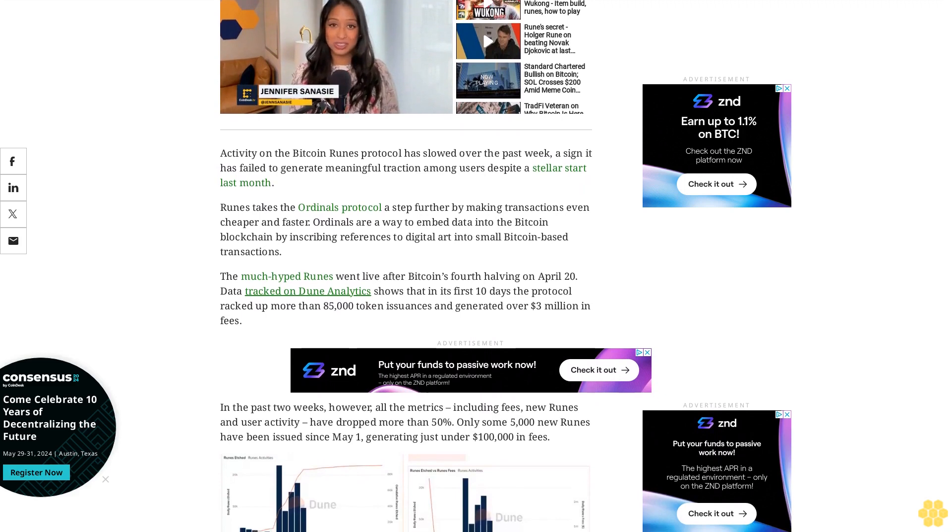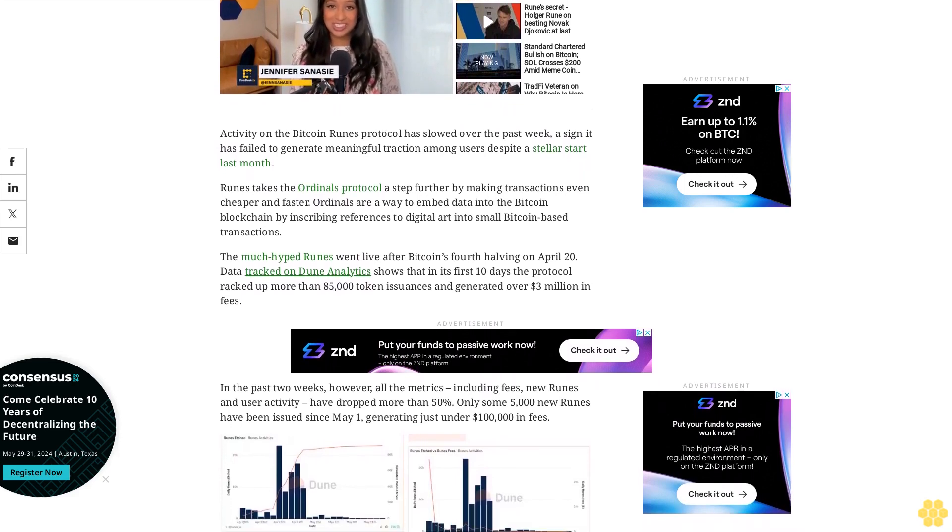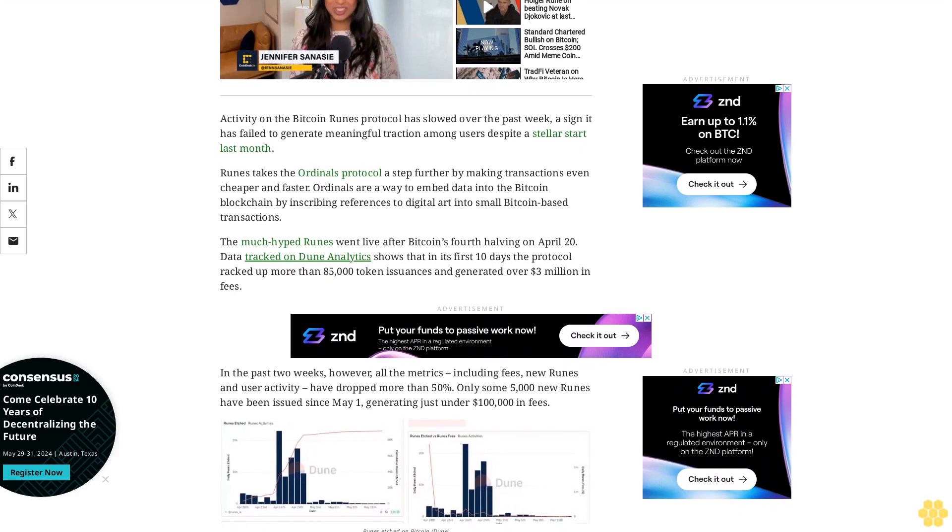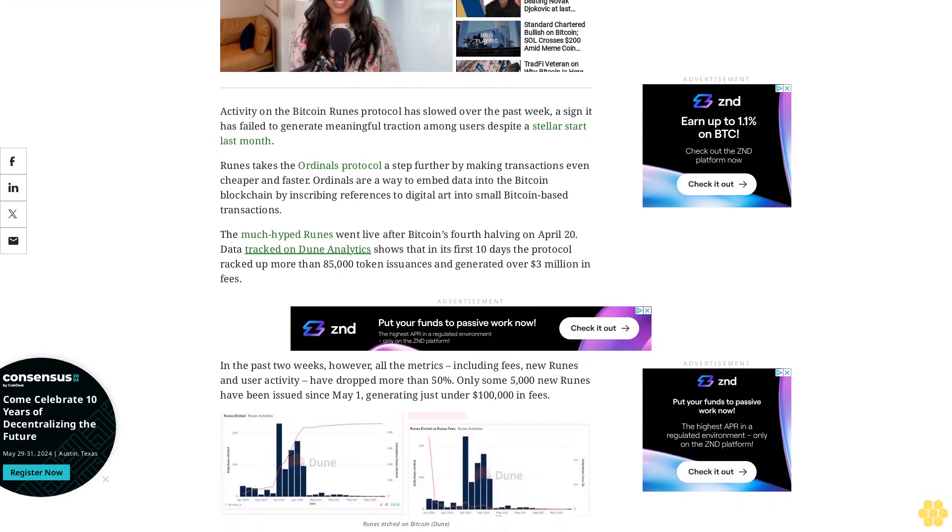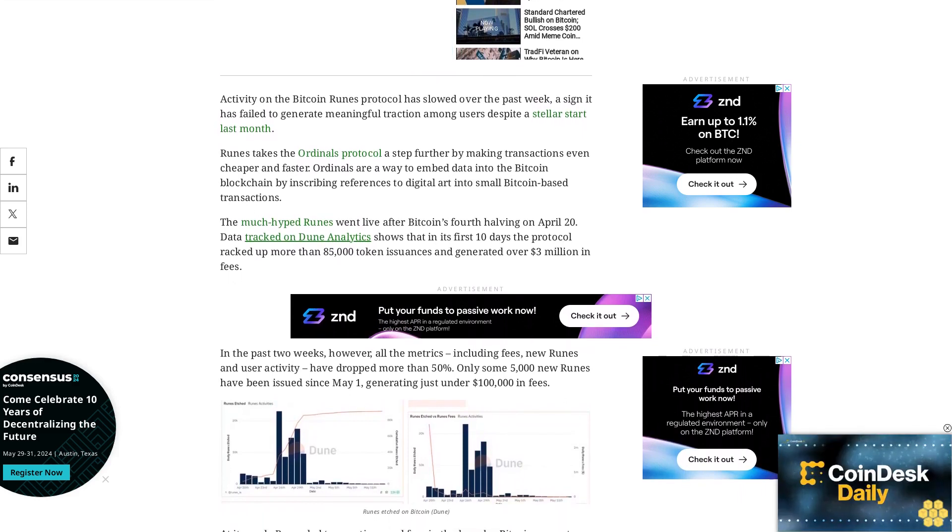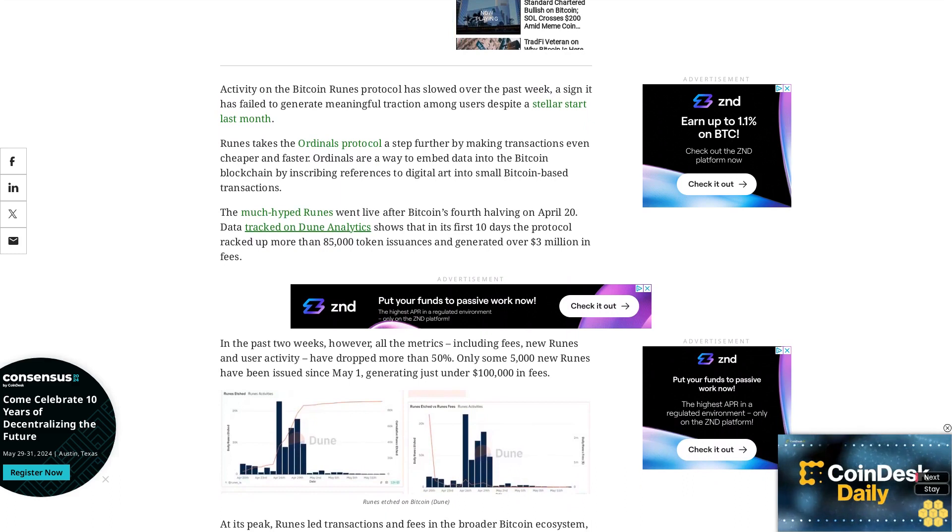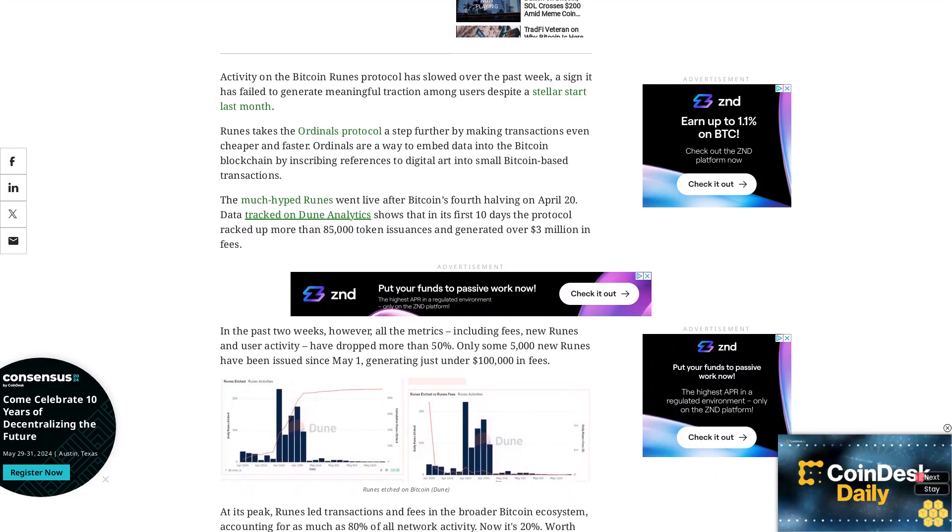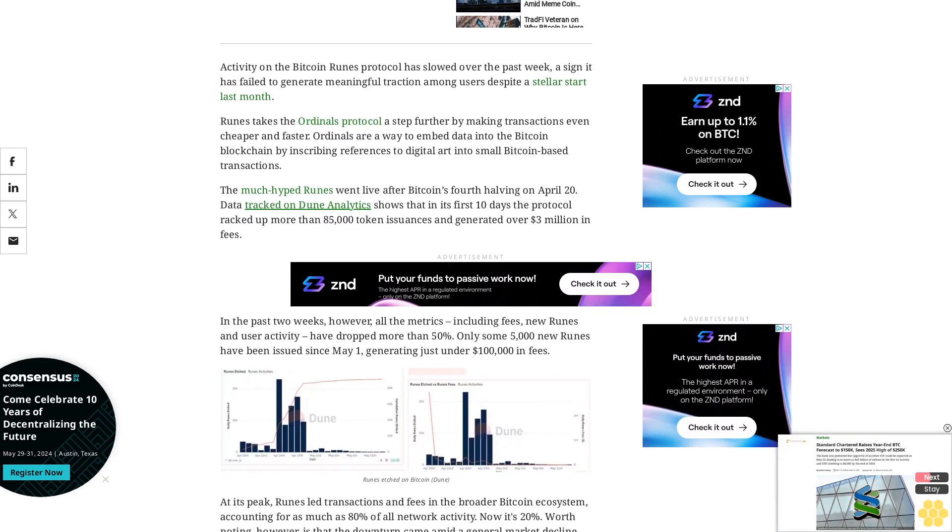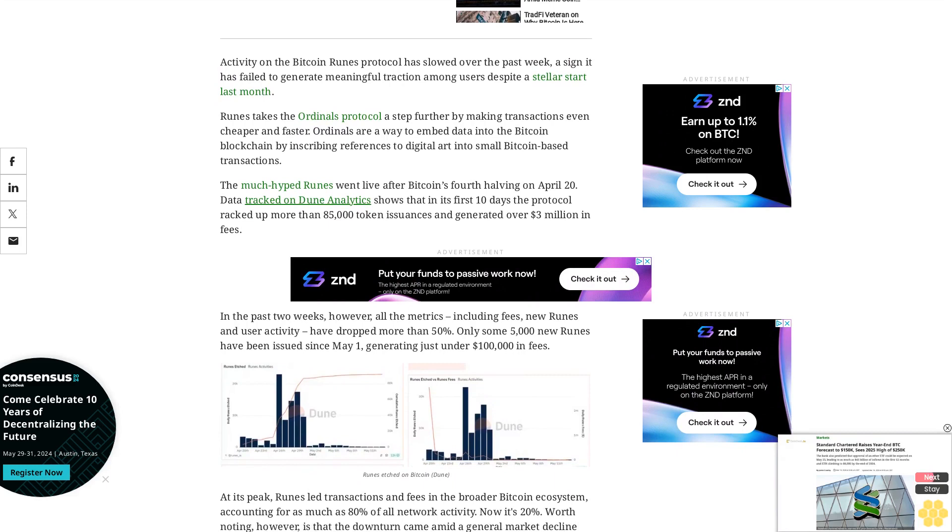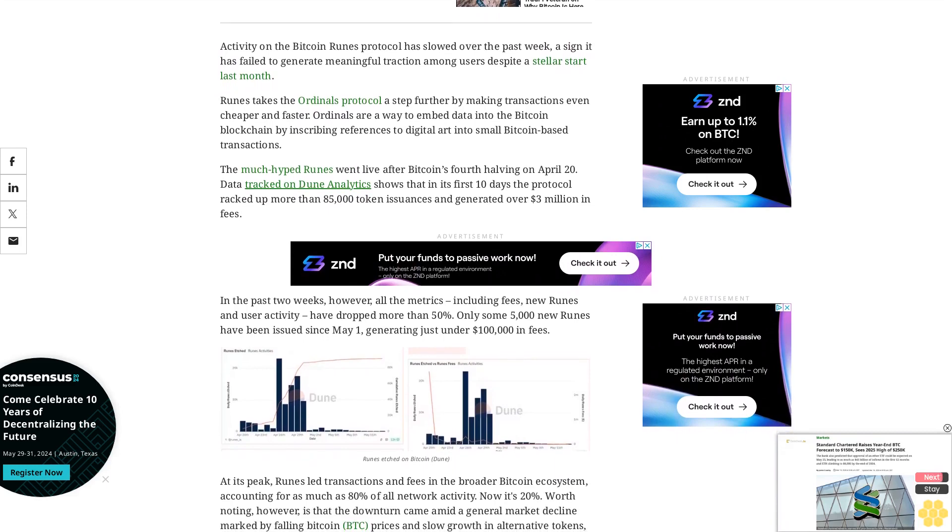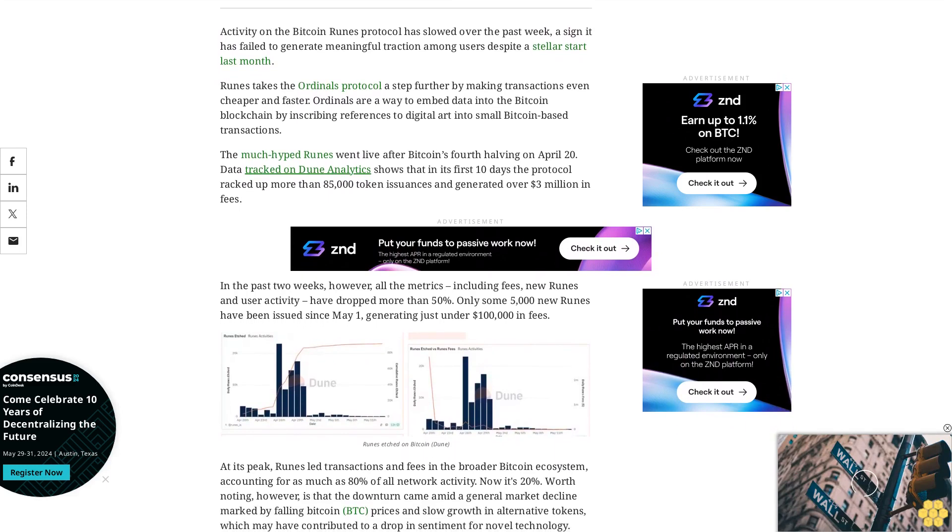Built for memes and degens, Runes generated massive interest on social platform X before its launch, with creator Casey Rodarmor aiming to make it a protocol ripe for meme coin trading and degen traders. Some industry participants expected the protocol to mirror the flourishing meme coin ecosystem on blockchains such as Solana and Base, likely fueling interest and bets on little-known memes.